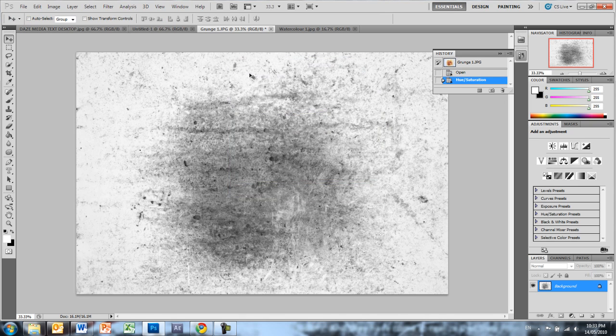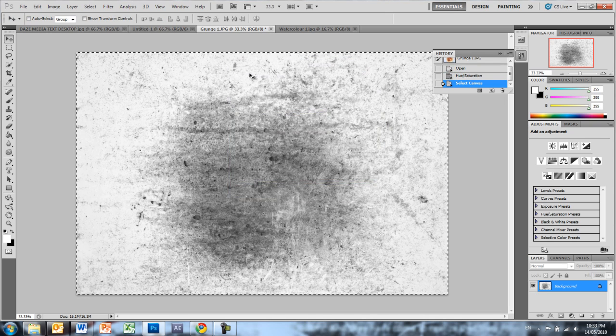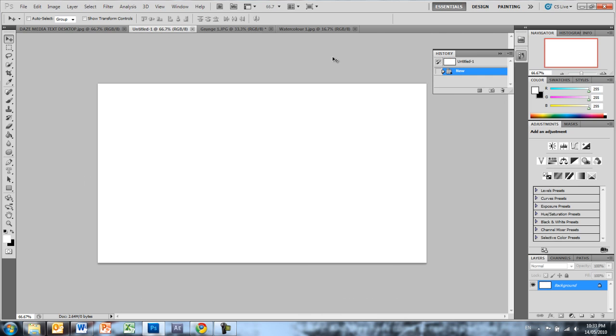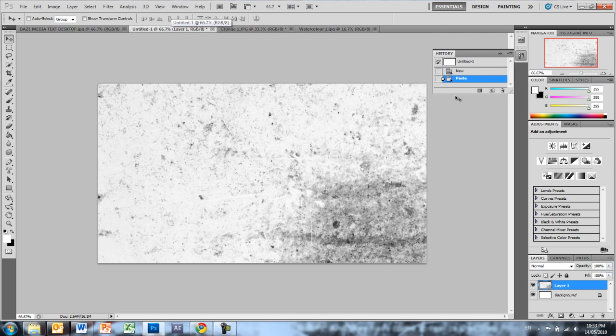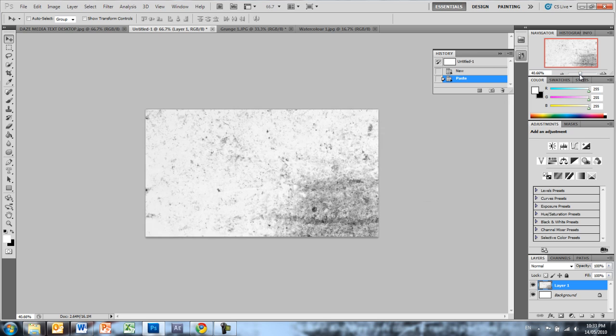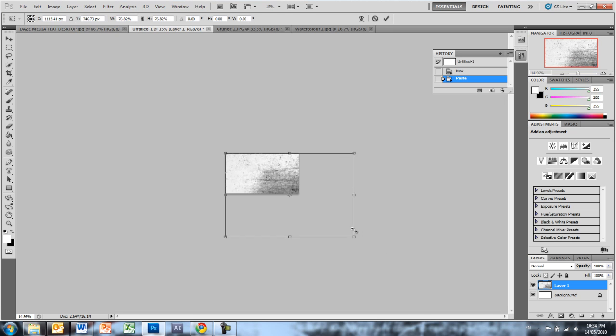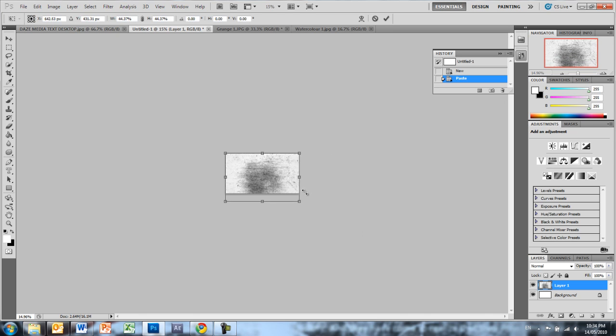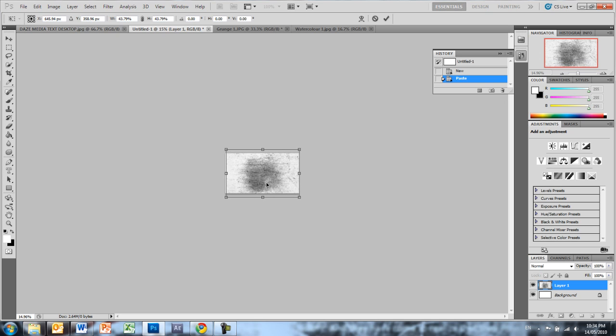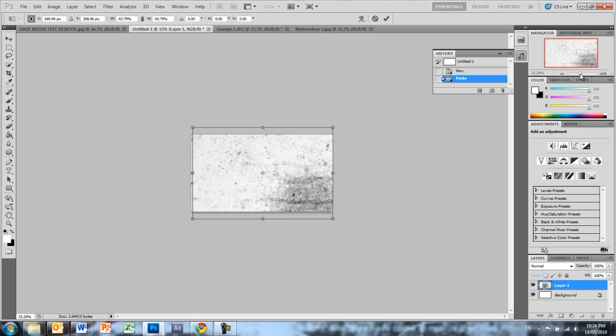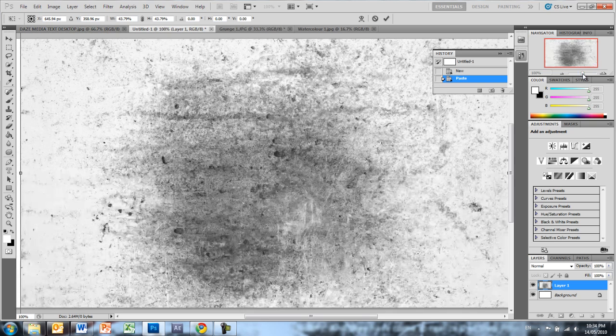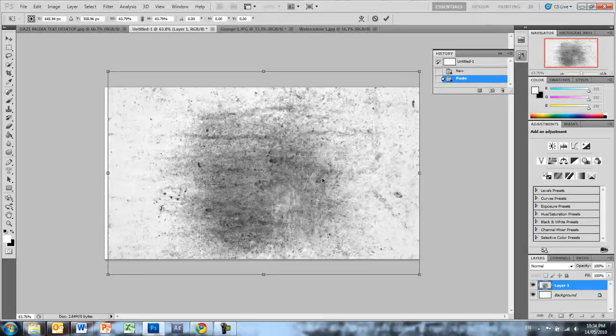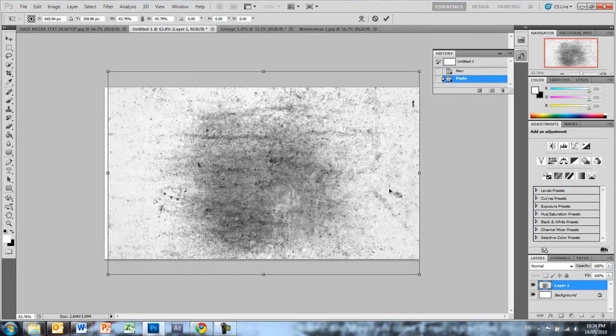So then Ctrl or Cmd A, Ctrl or Cmd C, and we're just going to paste it into our blank canvas. Let's just zoom out a bit and show transform controls, hold down shift to keep the aspect ratio. That's about right, just drag it up a little bit and zoom in. We want that dark bit in the middle.